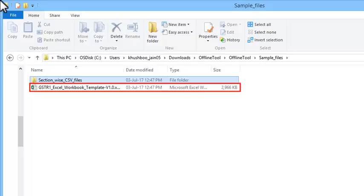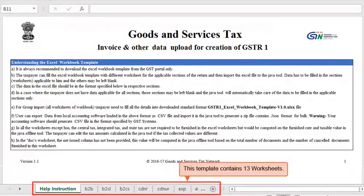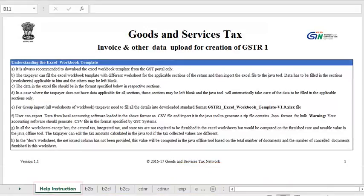Assuming that you have already downloaded the returns offline utility from the GST portal and have extracted the templates as shown in another video, please go ahead and open the Excel template. This template contains 13 worksheets — one for help instructions that you can see right here.